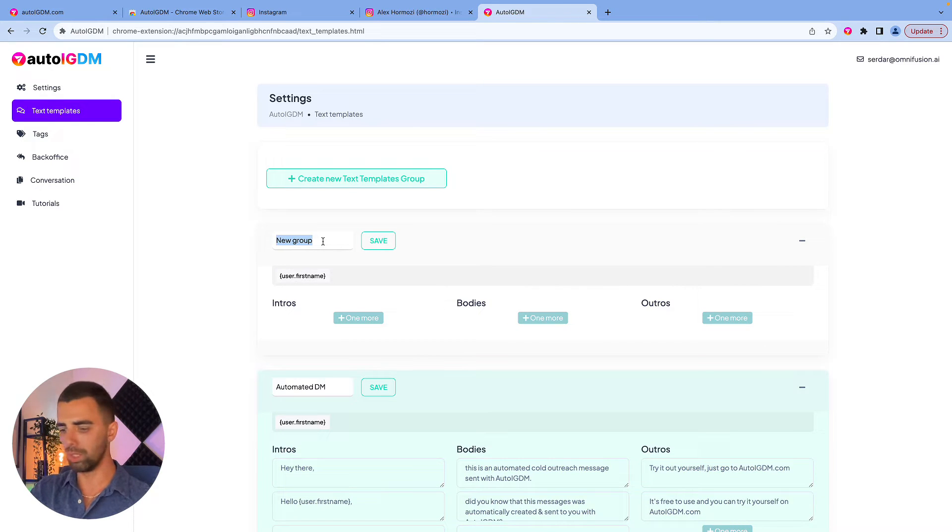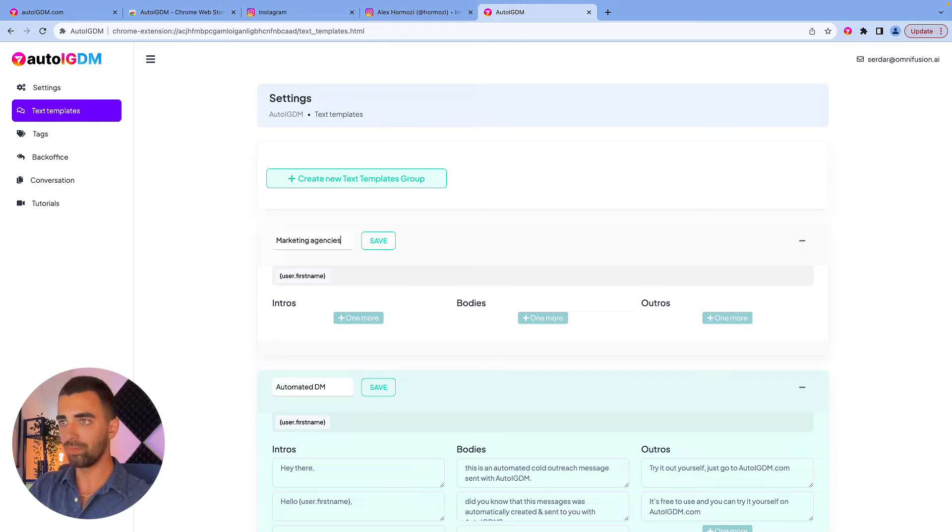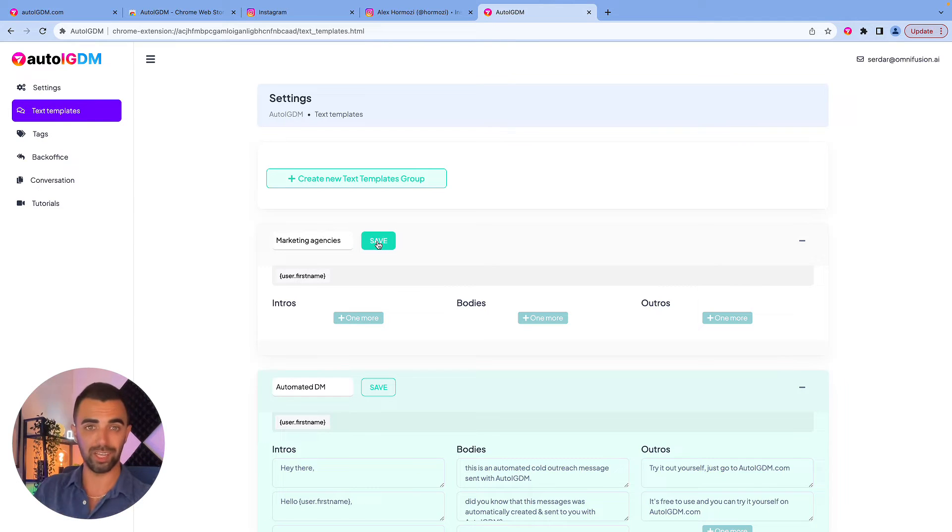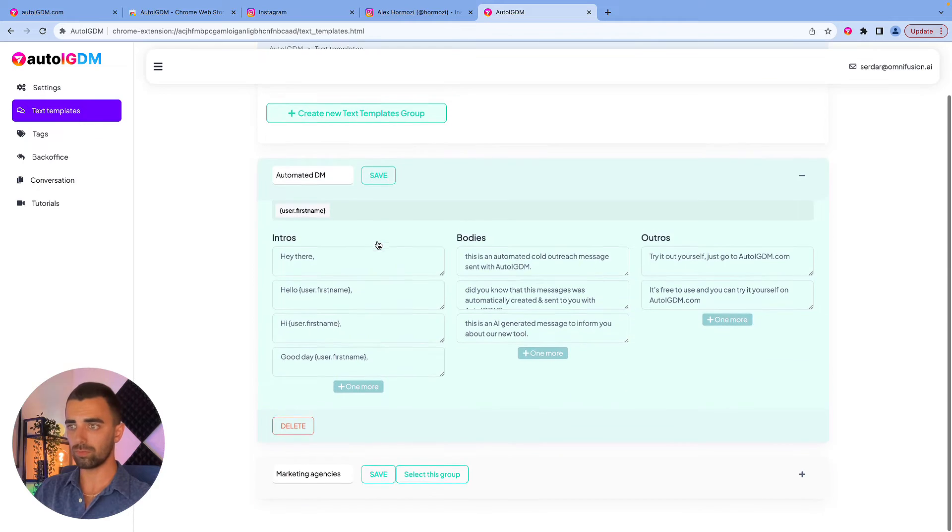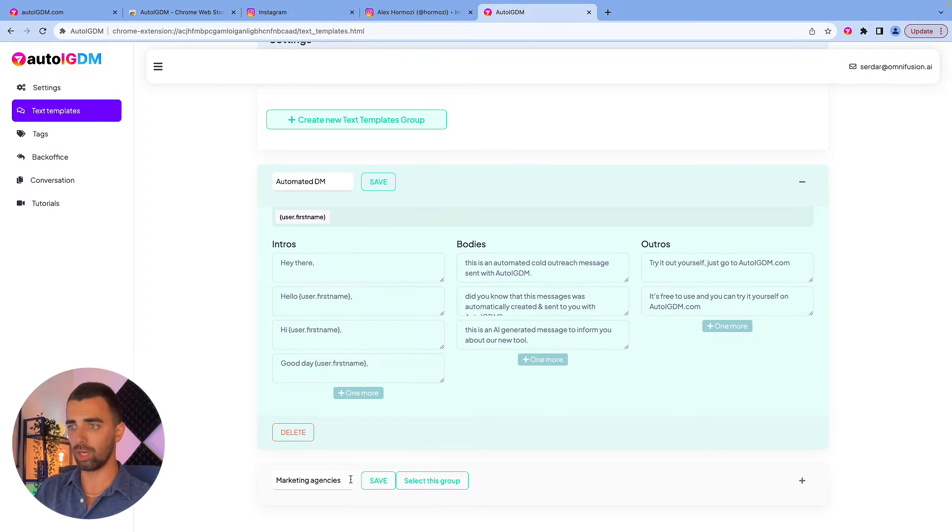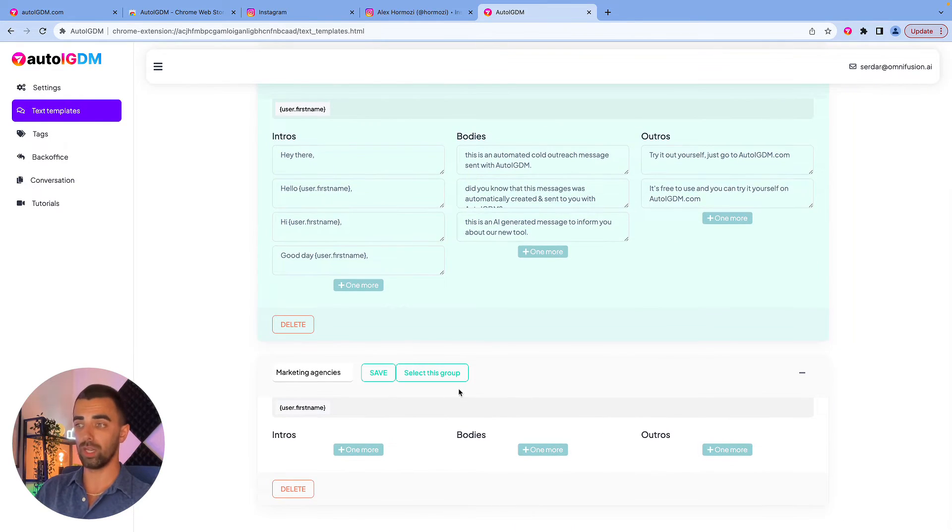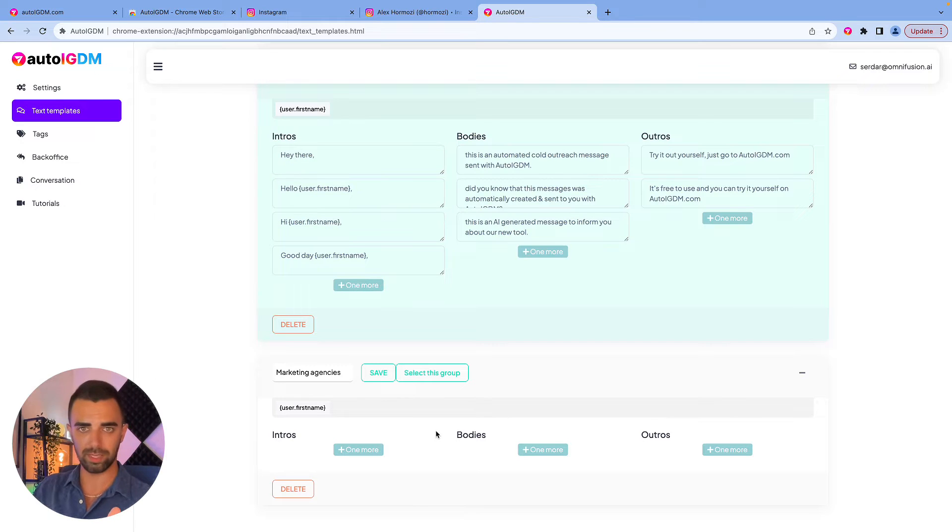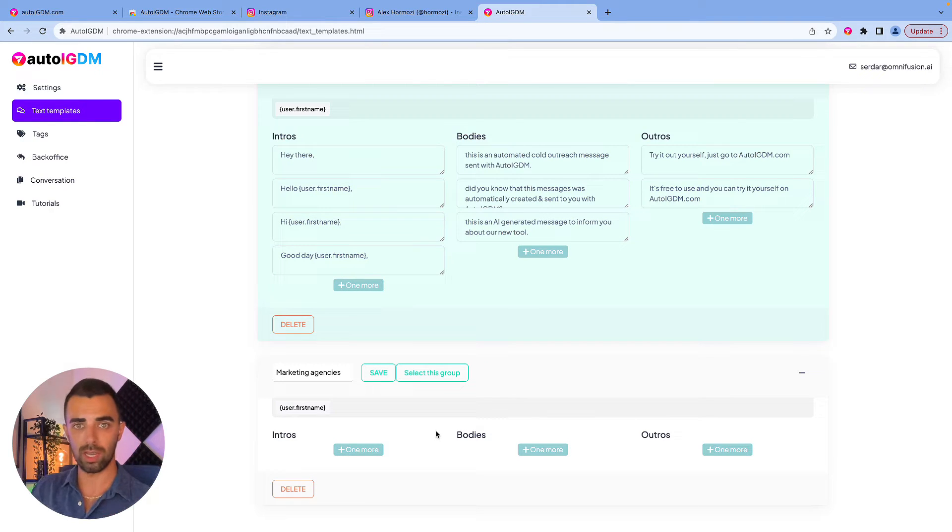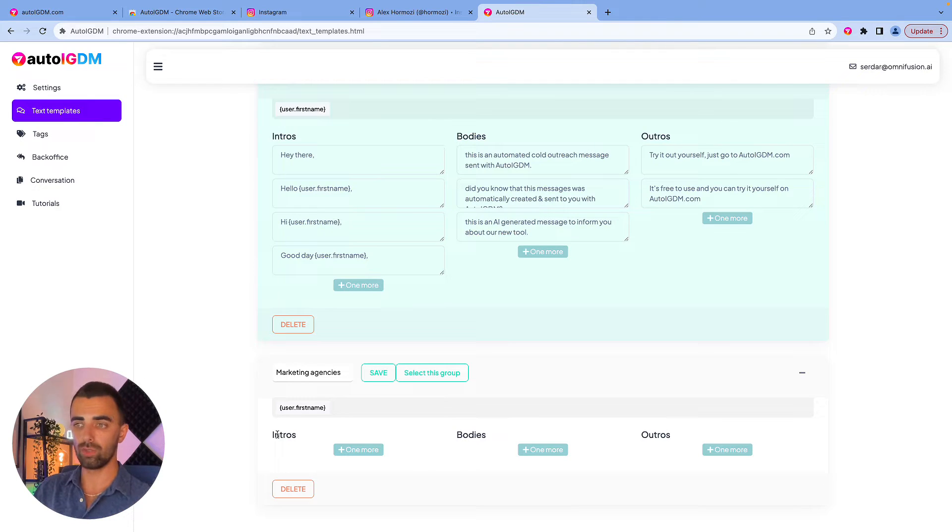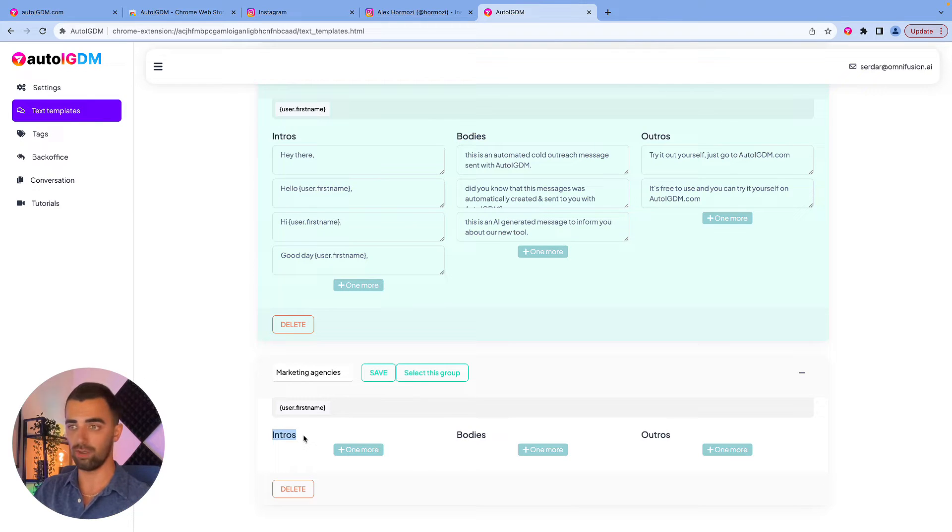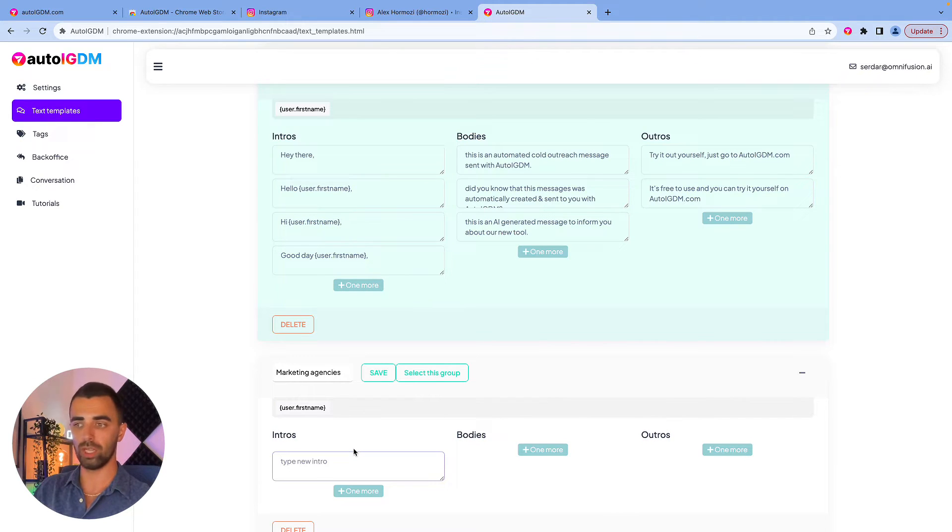So let's create one together. The new group will be marketing agencies. We are going to connect with marketing agencies on Instagram. We're going to save this. Then we go down to marketing agencies, click on plus, and now we can create our messages. These messages are automatically randomized for you and personalized to the Instagram user. You have three different parts per message: an intro, a body, and an outro. And you will now put different kinds of variations.